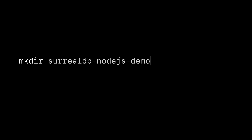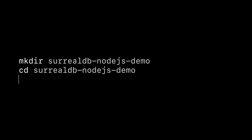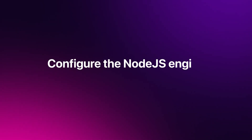We'll start off by setting up our project inside a directory called SurrealDB Node.js demo. We'll then change into that directory and install the SurrealDB and surrealdb.node libraries. The Node.js engine essentially plugs into the JavaScript library, which is why we need to install both. At SurrealDB, we decided on a model where the Node.js SDK is an engine to the normal JavaScript SDK. This means that any libraries built on top of our JavaScript SDK can automatically run on our Node.js engine with exactly the same programming interface.